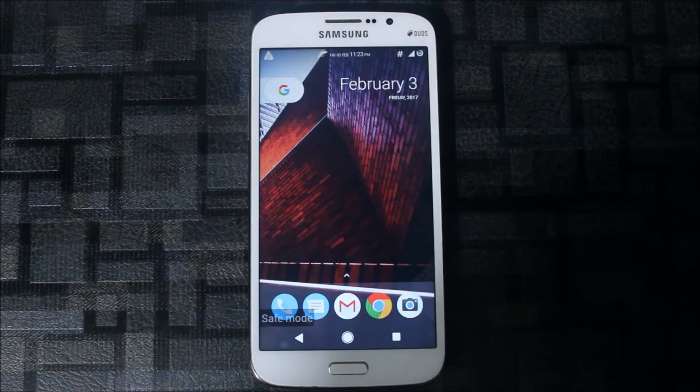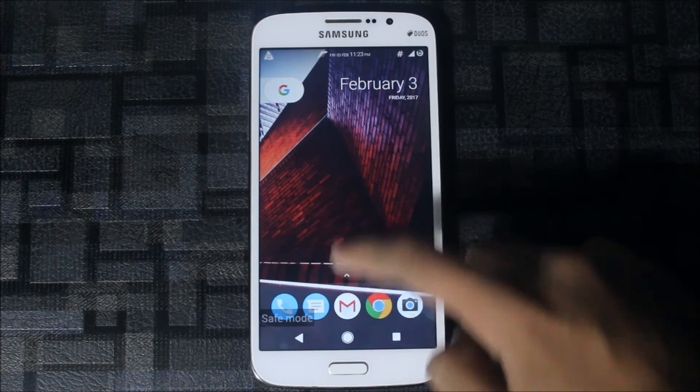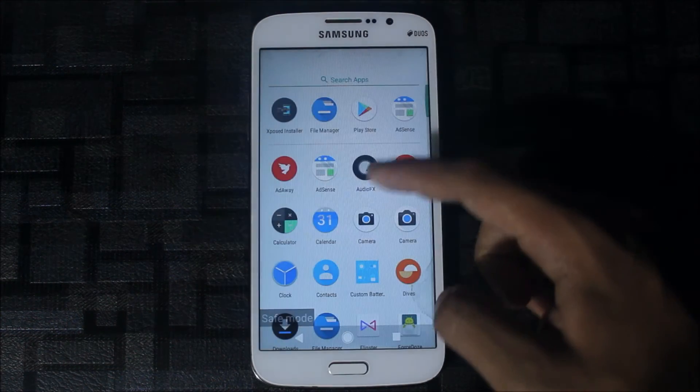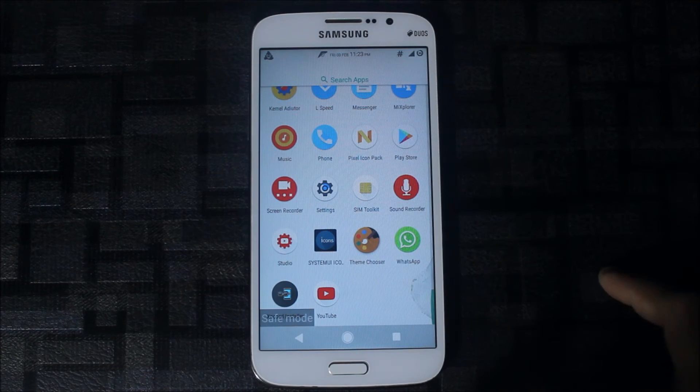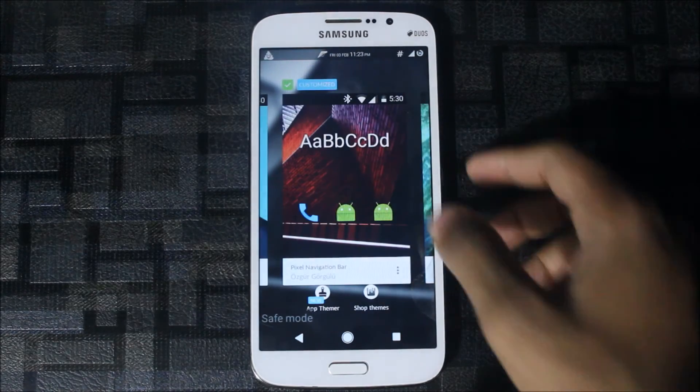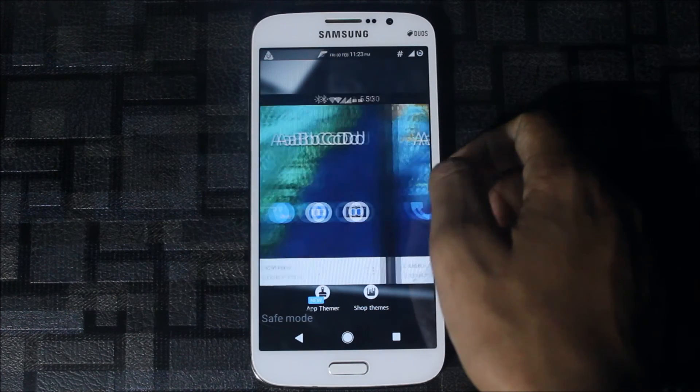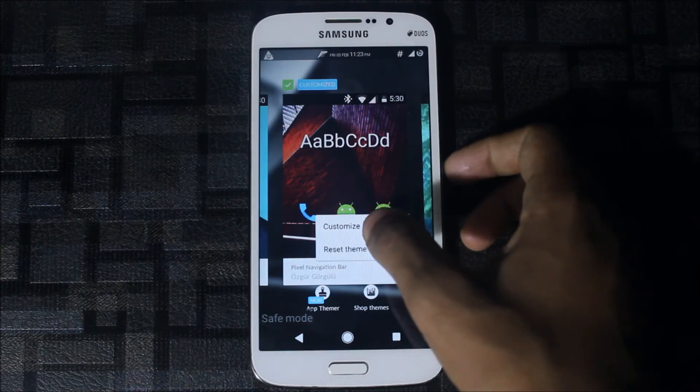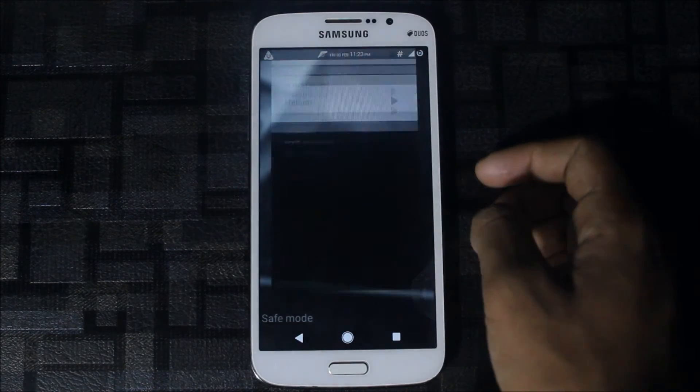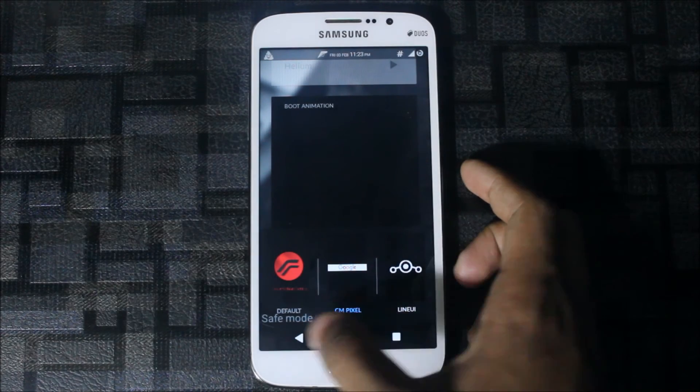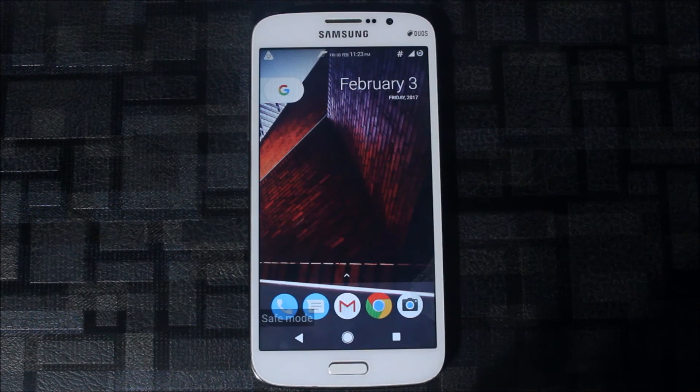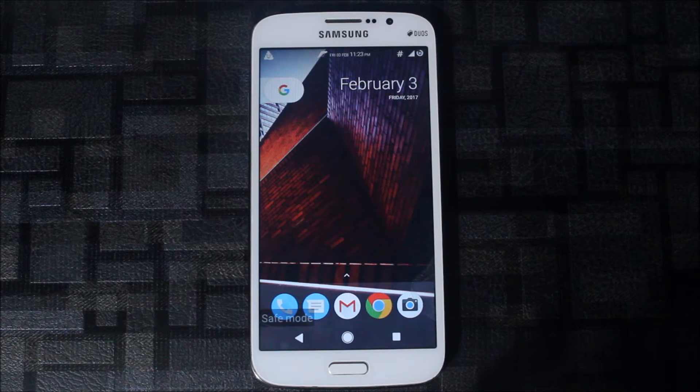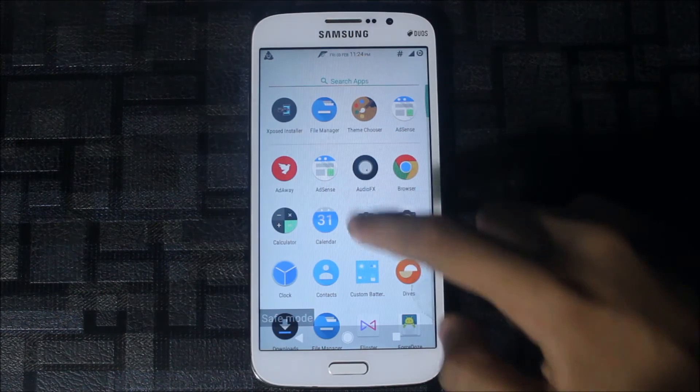For the boot animation I have a zip file too. This theme is the CM Pixel theme. I have this Pixel navigation bar theme, so I will customize it and place the boot animation here. You can see the CM boot animation. Then go back and it will be customized. Then reboot and you can see the new boot animation. I have a zip file too, so first check if your boot animation is a zipped one.